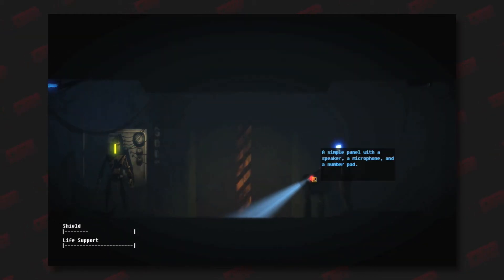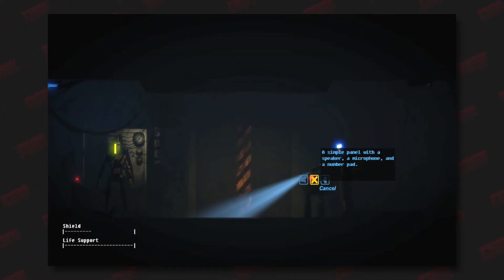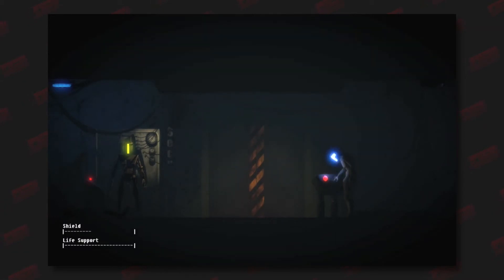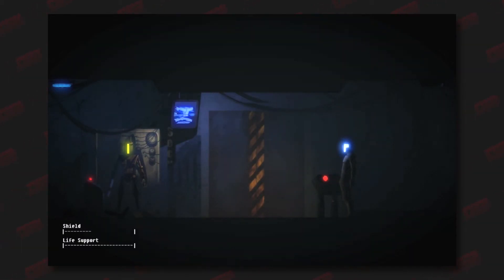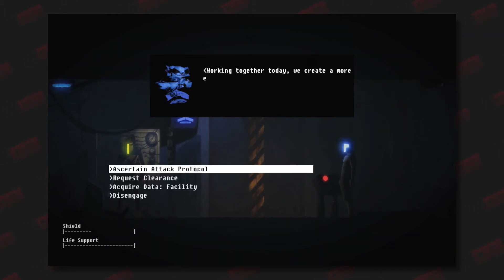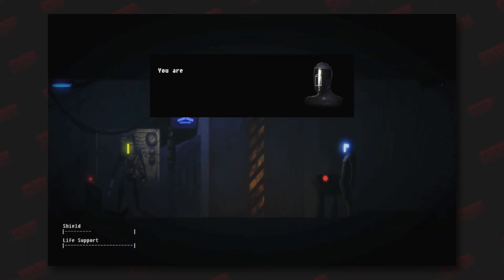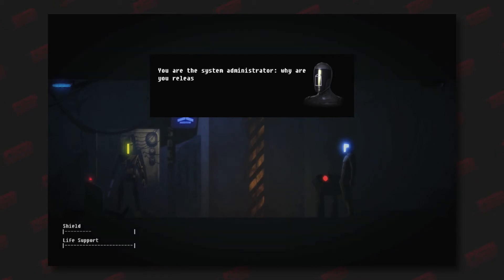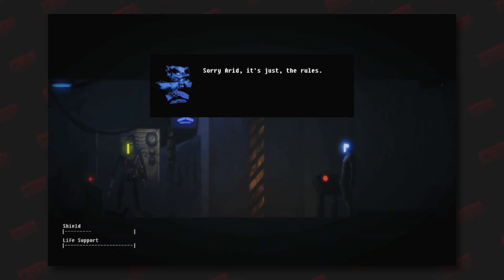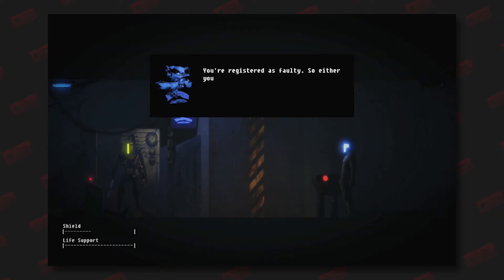All right, that was a lot of story. Working together today, we create a more efficient ARID. Are you okay? You are the system administrator. Why are you releasing hostile droids to attack me? Sorry ARID, it's just the rules. You're registered as faulty, so either you comply with the testing or you get recycled.